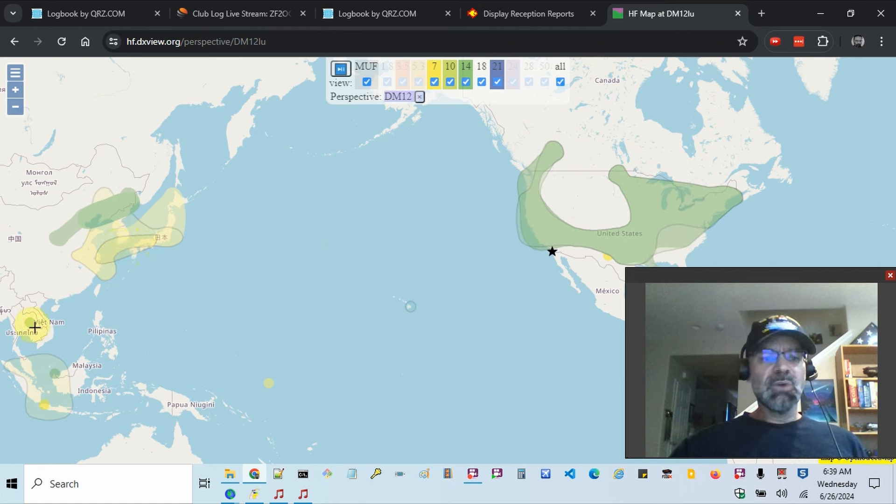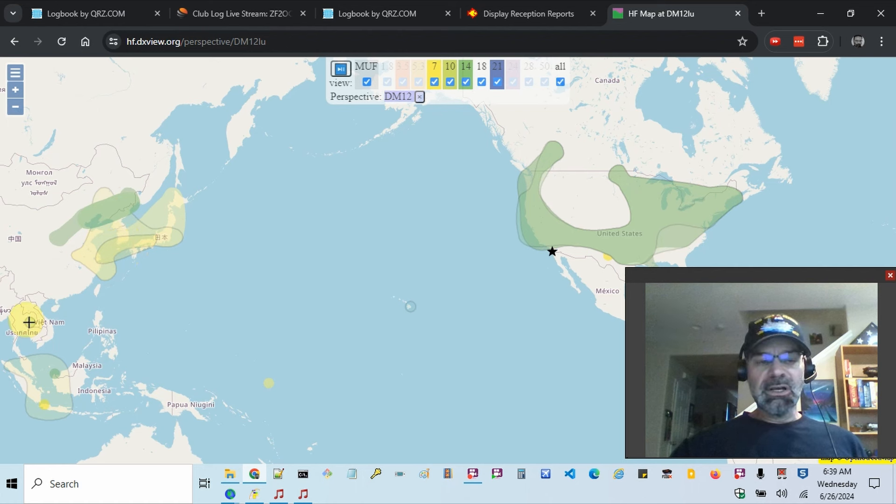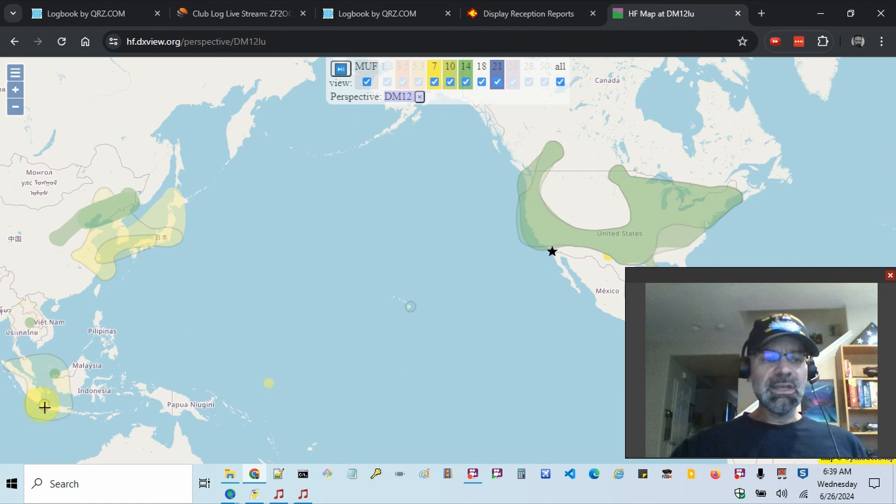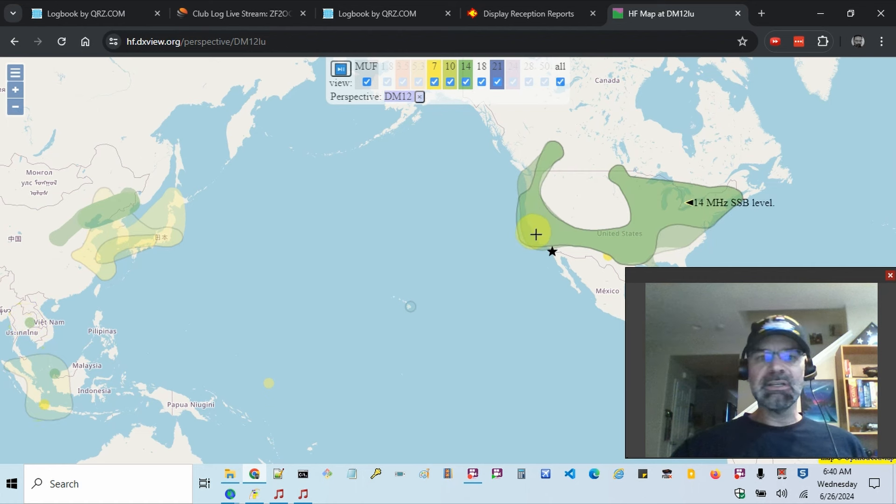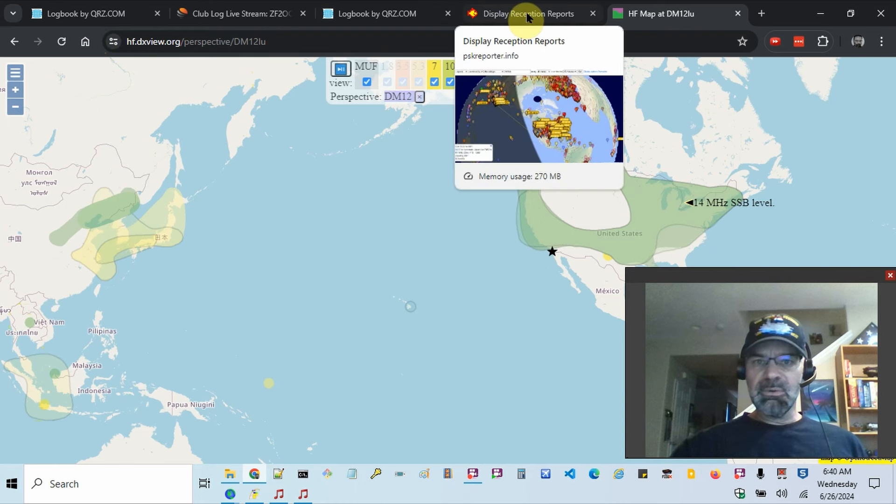And what I saw this morning is there's a DXpedition in Vietnam, and so they were able to hear me a couple times, although we didn't have a full QSO. And then I think I could hear Malaysia this morning. So this is kind of lining up to what I've seen.